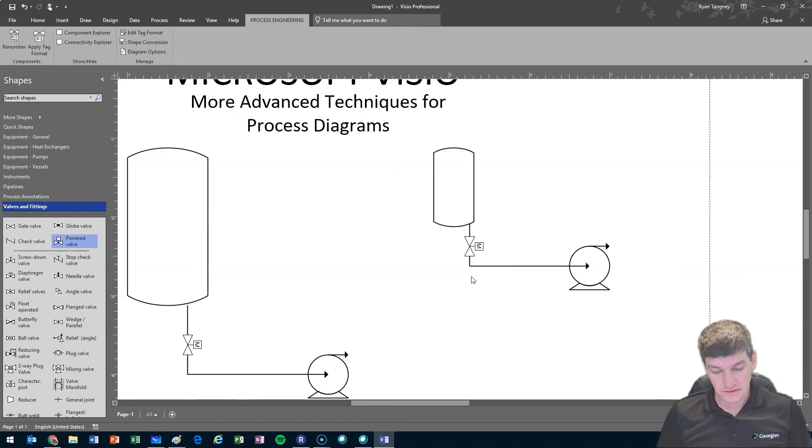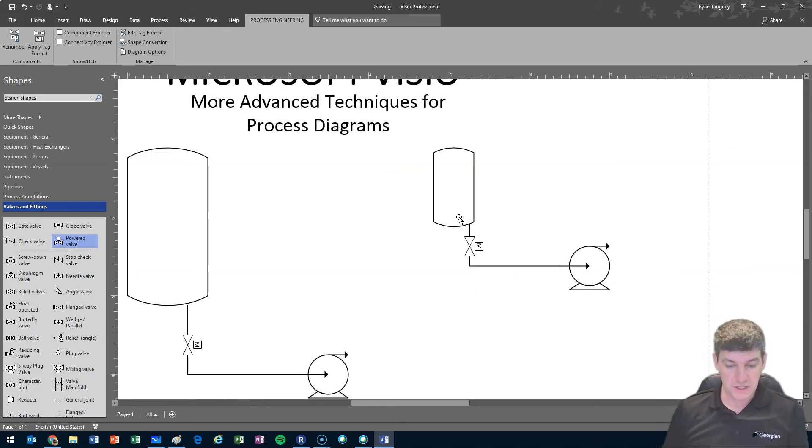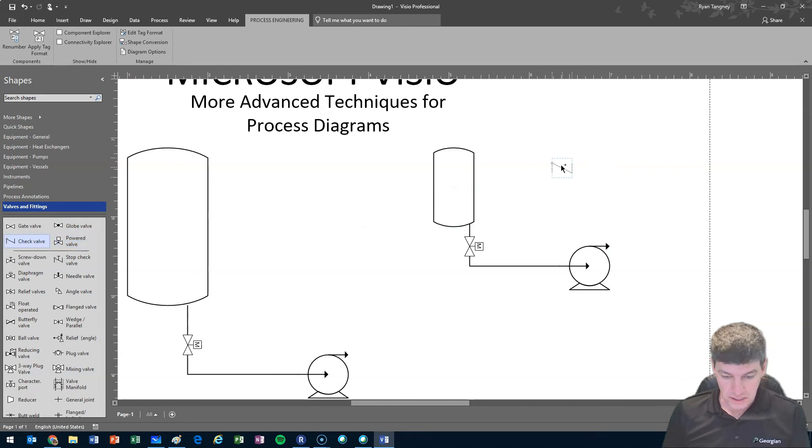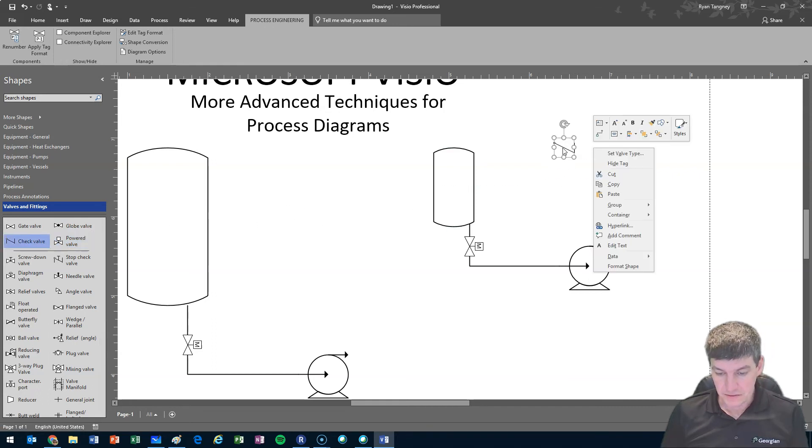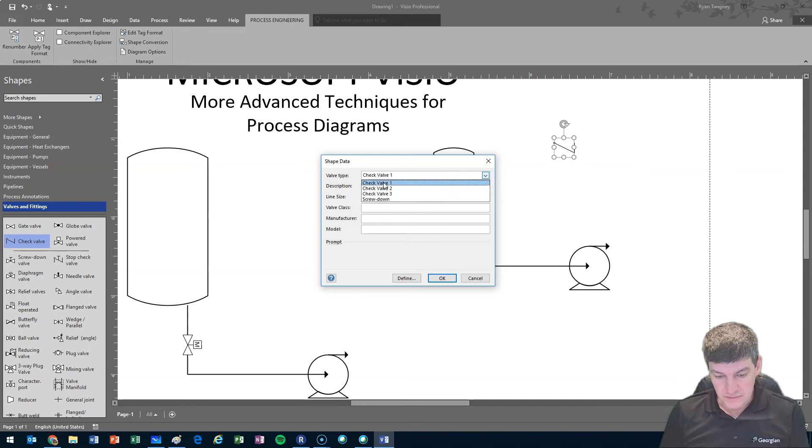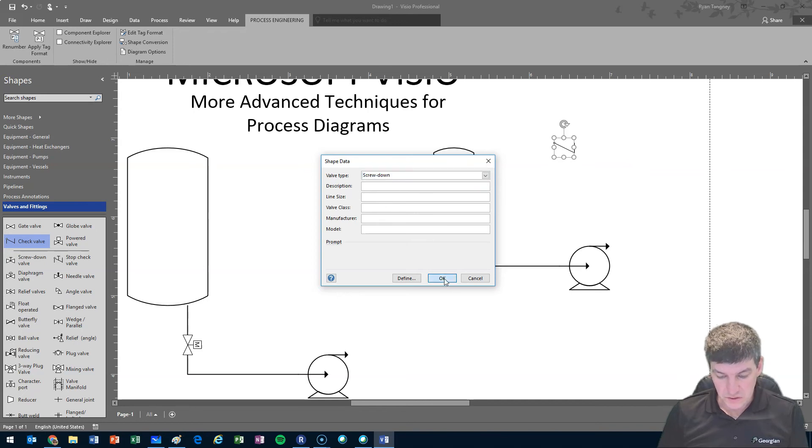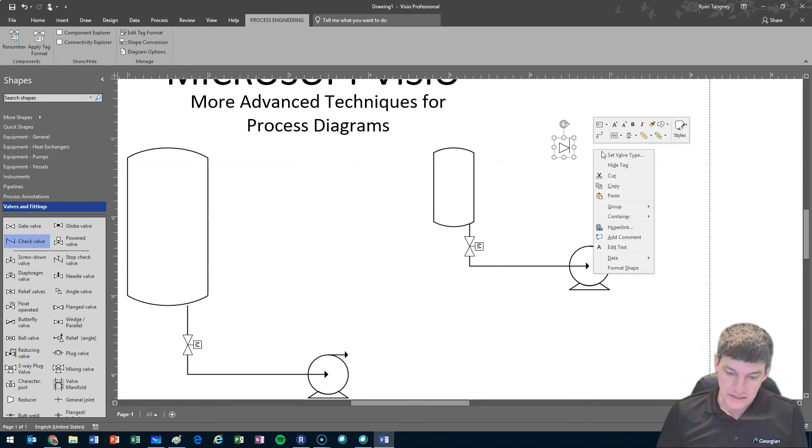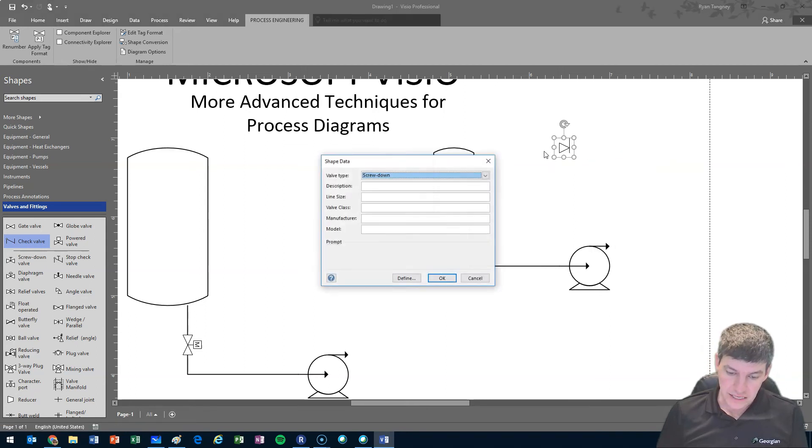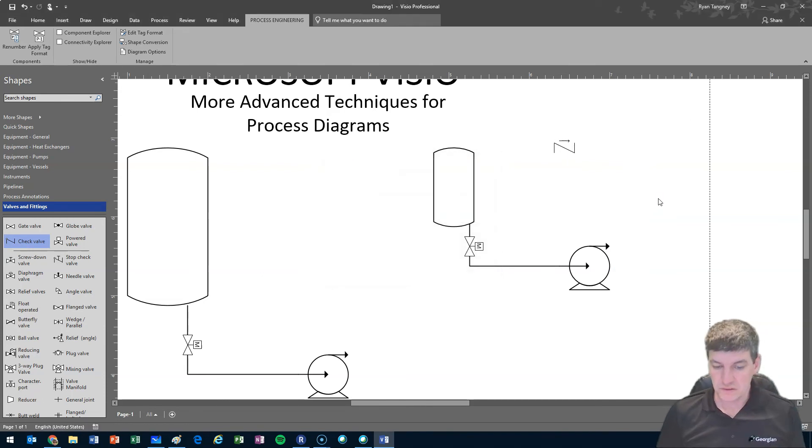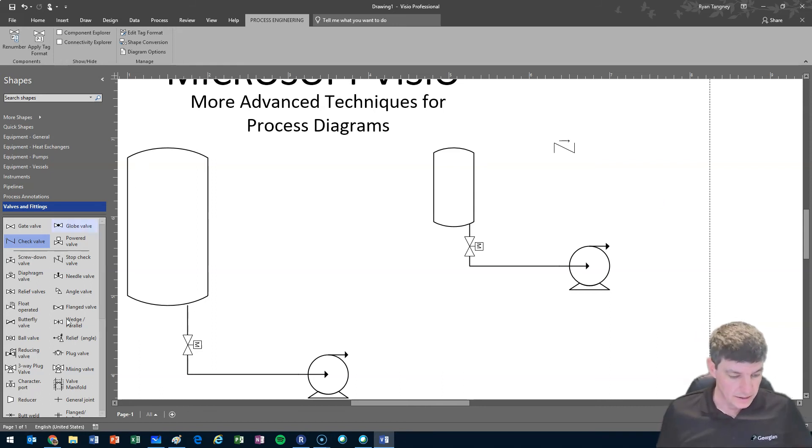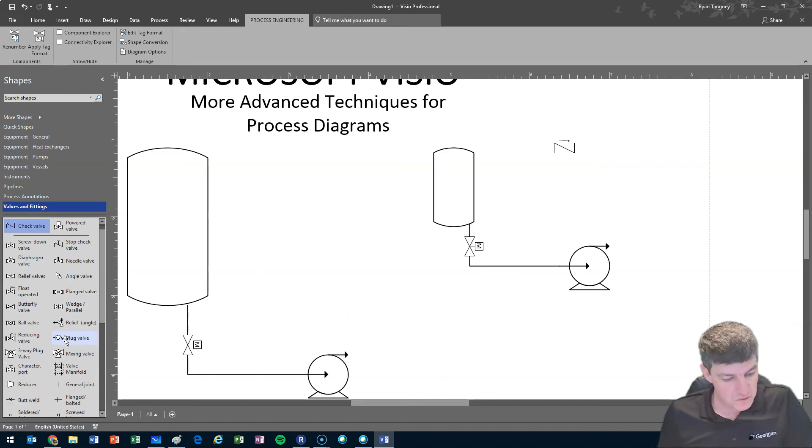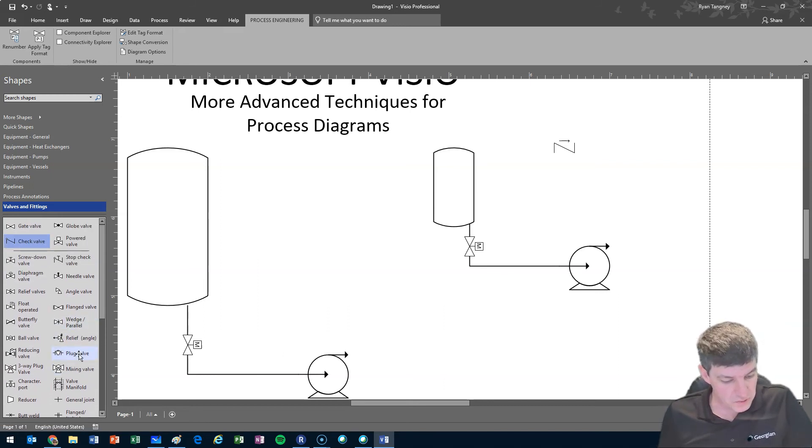A lot of components have these additional features. For instance, if I had a check valve here, maybe I right-click on it and I can see set valve type. It looks like I have a number of options for different symbols. So if I wanted a different variety of check valve, I have a number of different ways that those valves could be represented. A lot of our components will have multiple ways that we can draw.